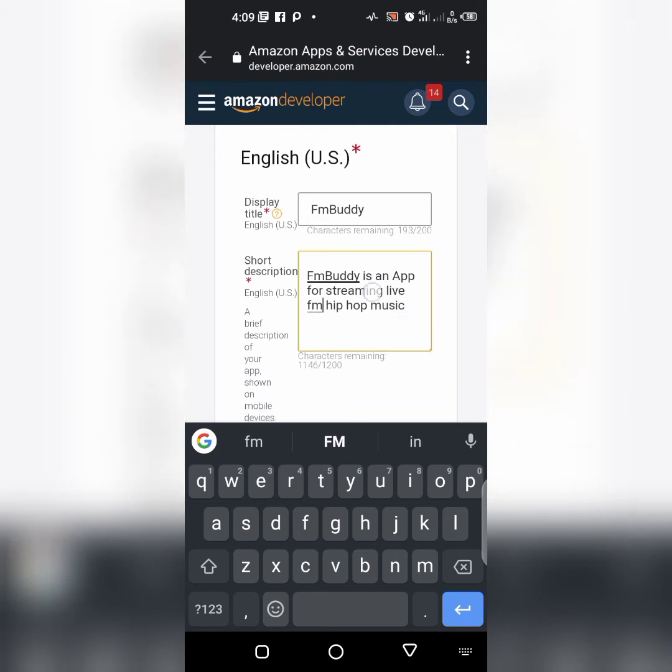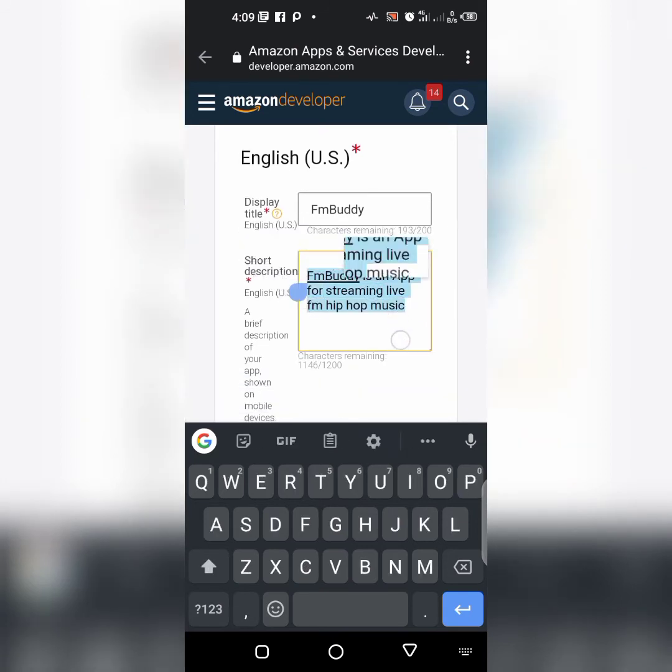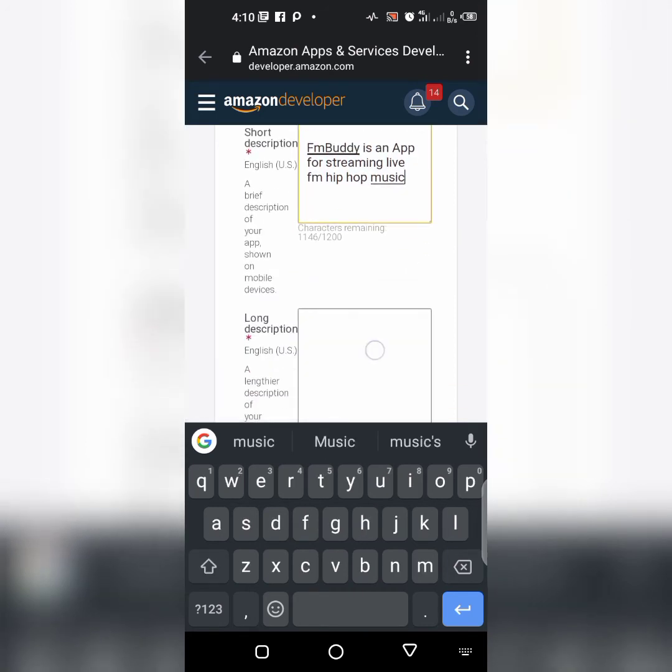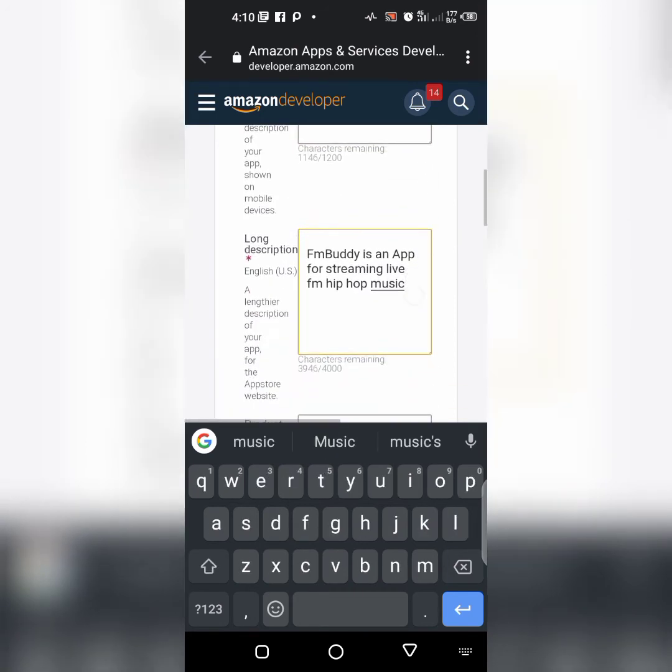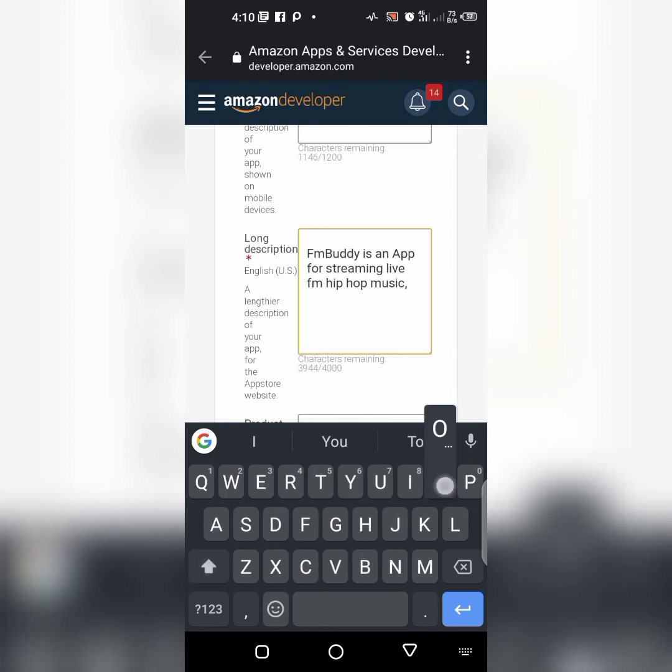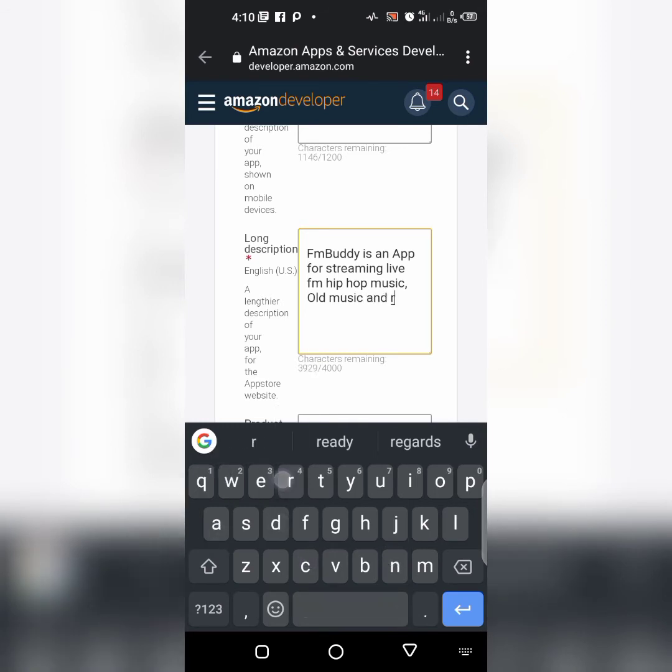This is your short description. Copy this, come to this place, paste it here, then type more. FM Body is an app for streaming live FM hip hop music, old music and recent songs.